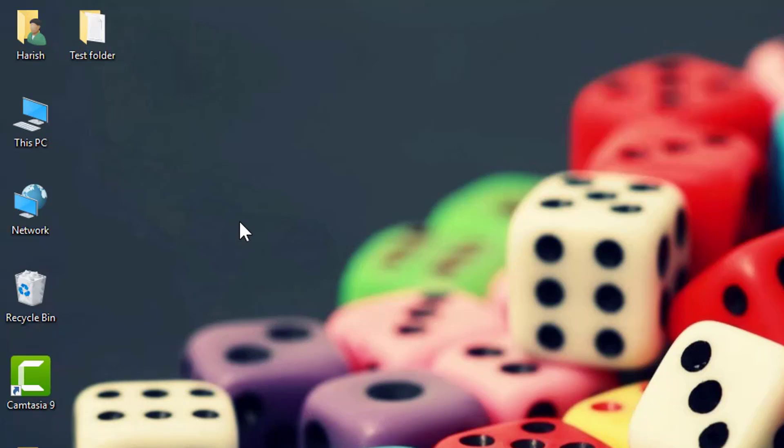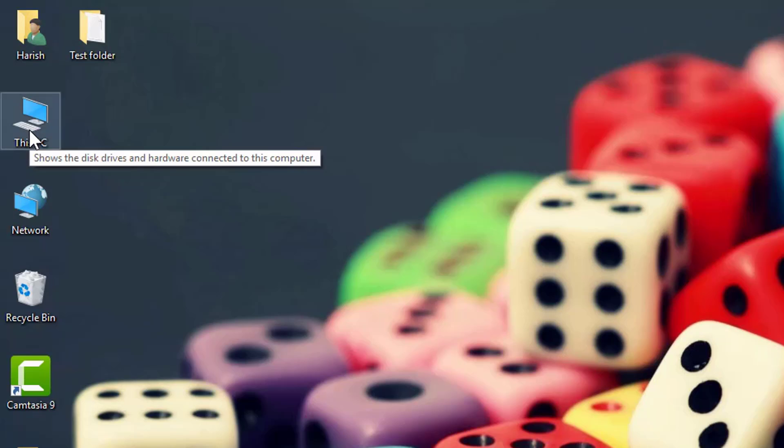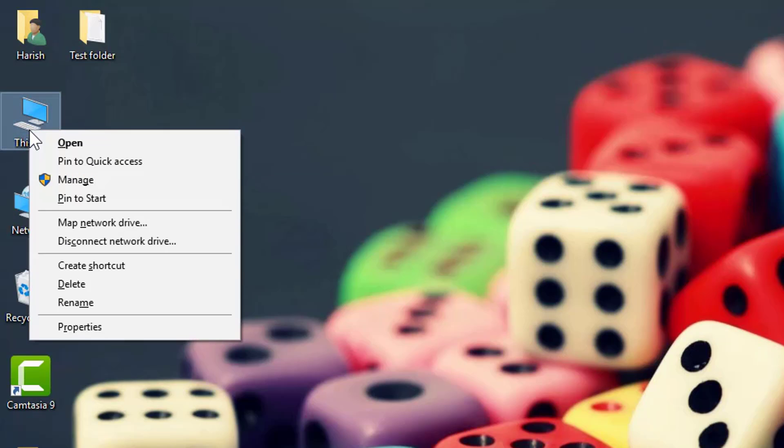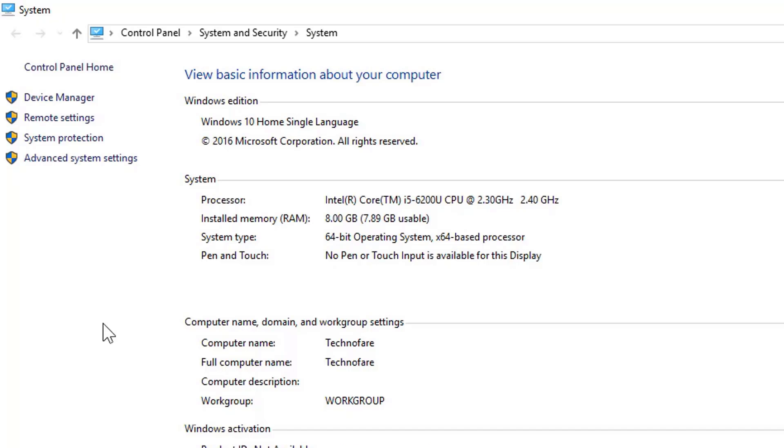Before I jump to the other PC to show you the shared folder, let me first show you how to check your PC name. Do a right click on This PC, move into Properties and here is the computer name which is Technofair in my case.